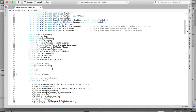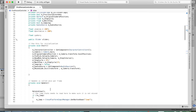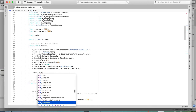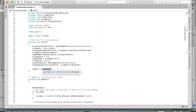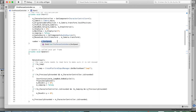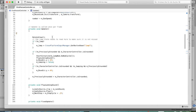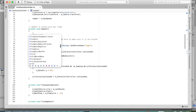In the Start function, we're going to set `number` equal to `m_RunSpeed`. For the standard character controller it's `m_RunSpeed`, but for your own controller it might be named differently. The purpose of `number` is simply to save what the run speed actually is so we can restore it later.